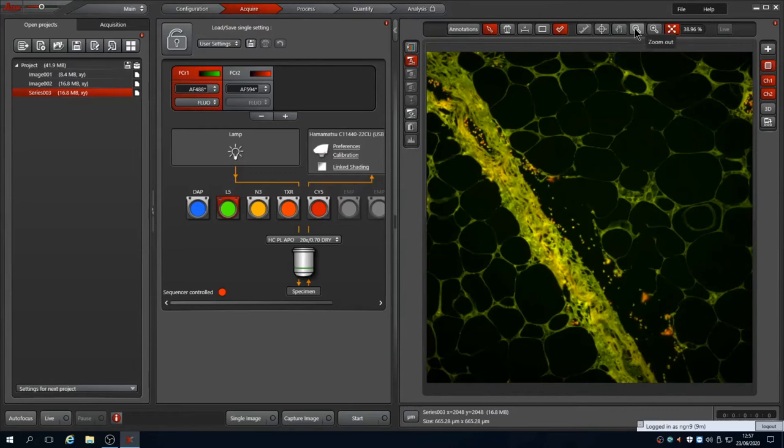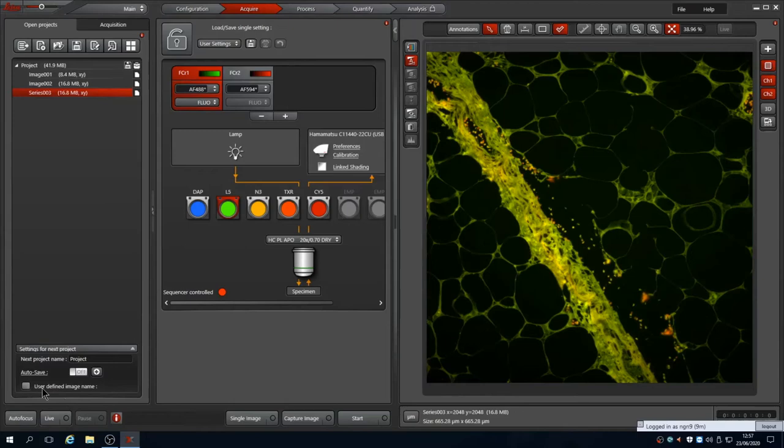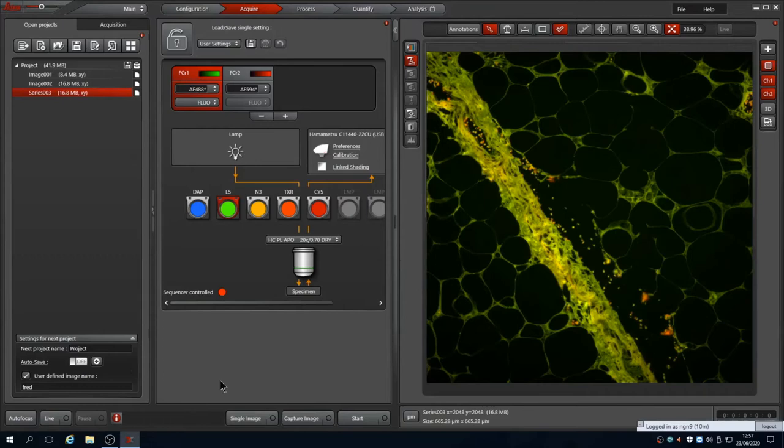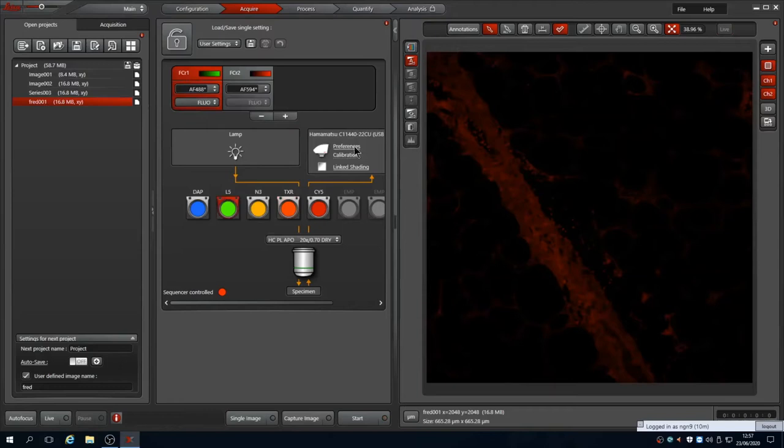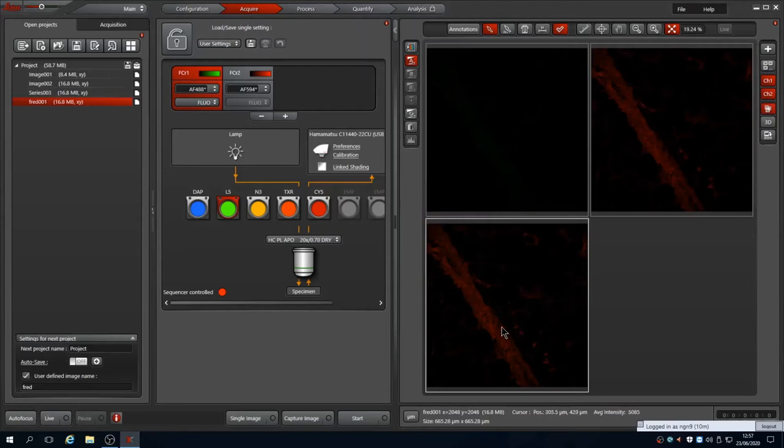The fit to window button will toggle between fit and 100%. You can choose to have specific file names using the project settings rather than the auto named series. Ticking use defined image names allows you to auto name them with a specific prefix. In this example all subsequent images captured are called Fred with auto numbering after the name.